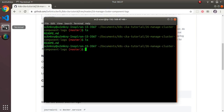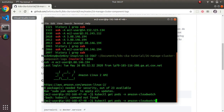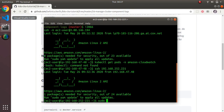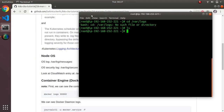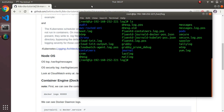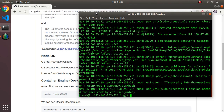Logging into the node via SSH — first onto the bastion host, then onto the node itself. Once on the node, there's a /var/log directory with a bunch of logs. The two most important ones at the OS level are 'messages' — which you can tail — and these are logs written at the OS level.